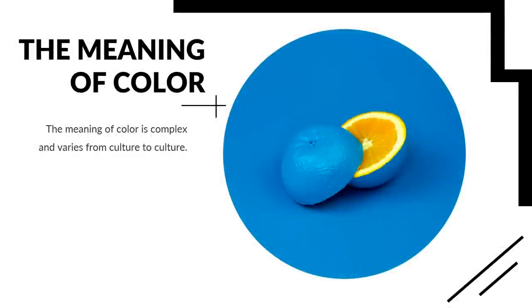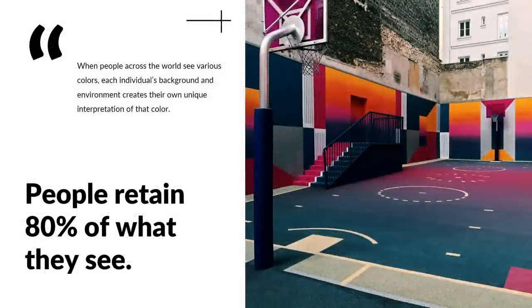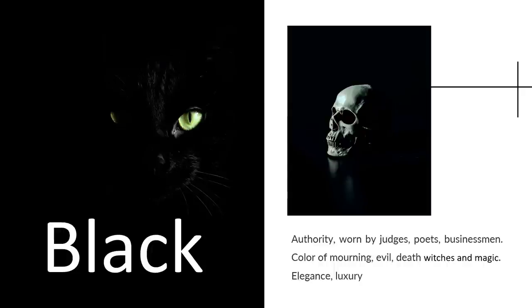So the meaning of color is complex and varies dramatically. When you're looking at the meaning of color, it is important to understand the differences across cultures. It's also important to understand the meanings are universal in some instances. But many colors are associated with rituals, holidays, and traditions. When people across the world see various colors, each individual's background and environment creates their own unique interpretation of that color. So let's take a look at that.